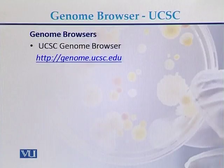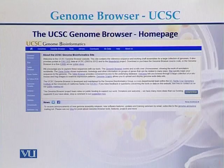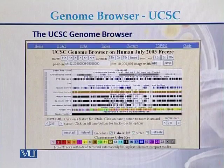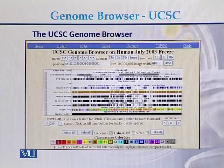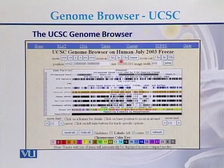This is the link for the UCSC genome browser. This is the main home page of the UCSC genome browser, and here is another view of the home page where we can find information and zoom in and zoom out.